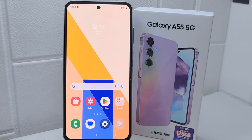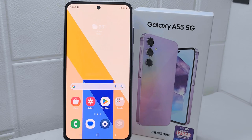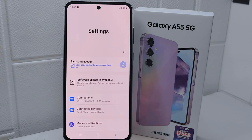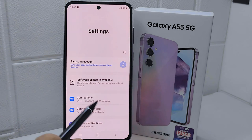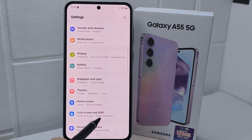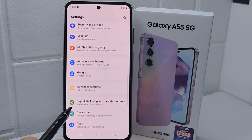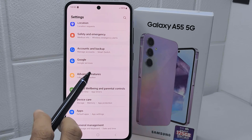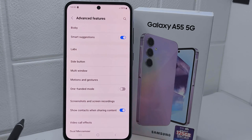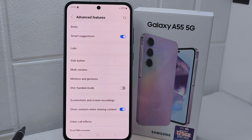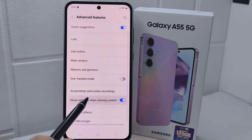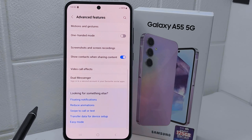Let's go to the tutorial. First, go to the Settings menu on your device. After that, scroll down and choose the Advanced Features option. On this page, scroll a little bit and select Double Messenger.